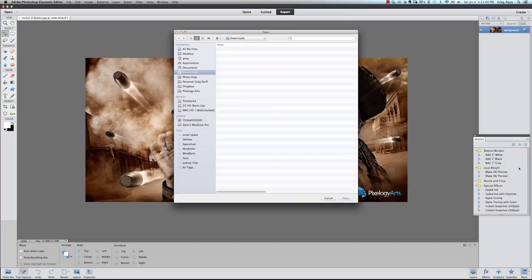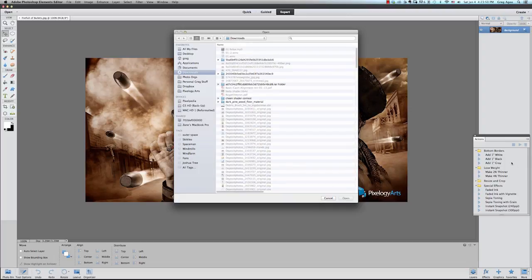Once the options are open, click on Load Actions. This will open a window asking you to navigate to the downloaded actions. Locate them on your computer and click the Open button.